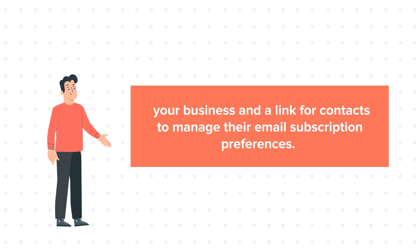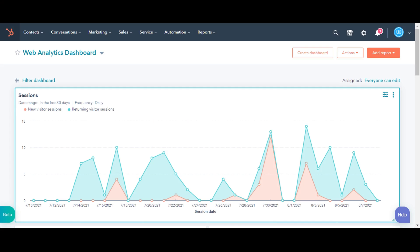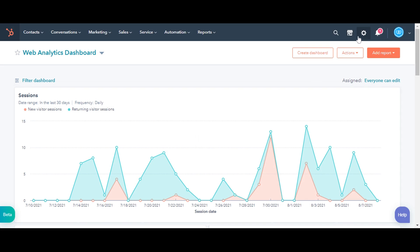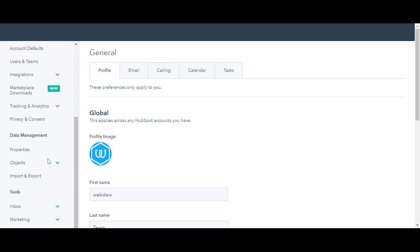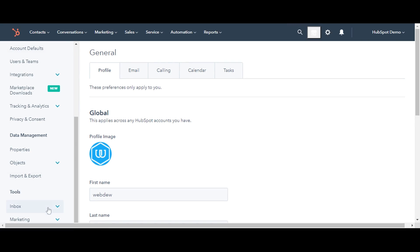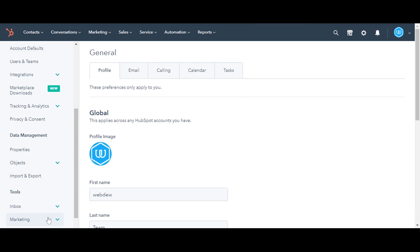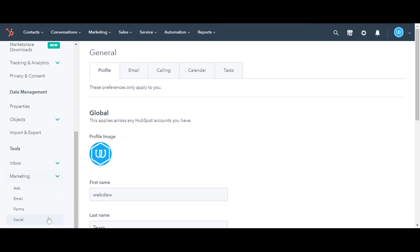So let's see how you can edit this setting. Log in to your HubSpot account and click on the gear icon in the upper right corner. In the left sidebar menu, navigate to Marketing. Click the drop-down and select Email.